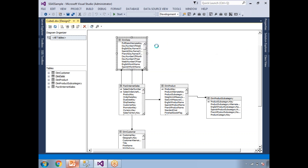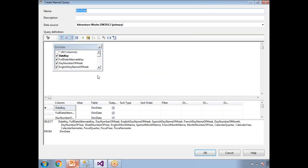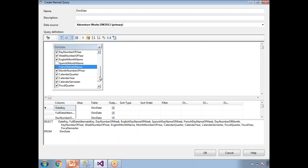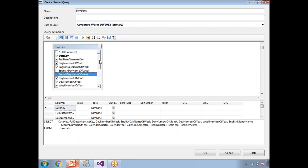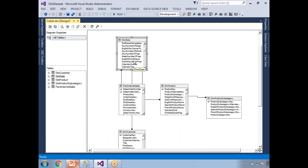Let me replace dim date with a named query. Right-click on it, choose Replace With New Named Query. Here I can write a query and give it a name. I'll remove some columns I don't need — for example, Spanish name and French name are not required. Now the query is prepared; let's click OK. If you see here, it is now replaced with a named query, and you won't see the French or Spanish name columns.